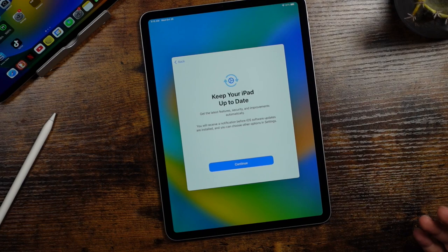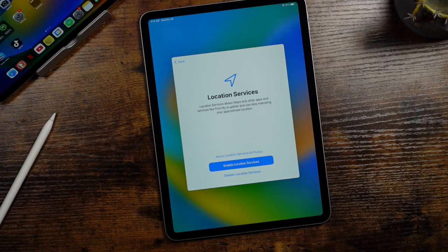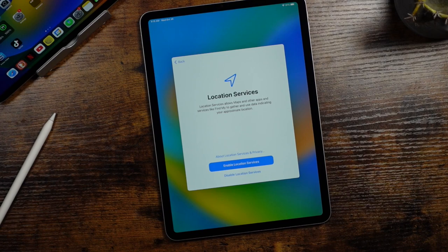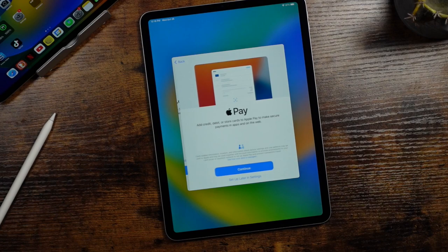So we'll tap continue here to keep everything up to date, the location services. So if you are using maps and things like that, you can enable these services. And then you can choose which applications will be allowed to use those locations in your settings later.